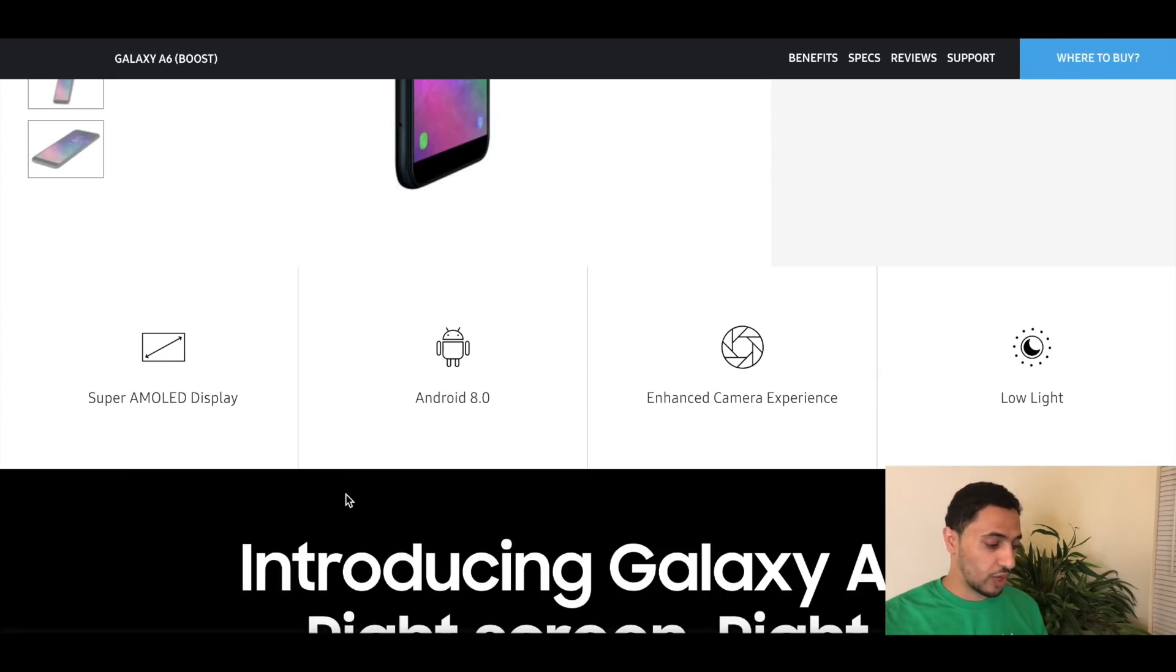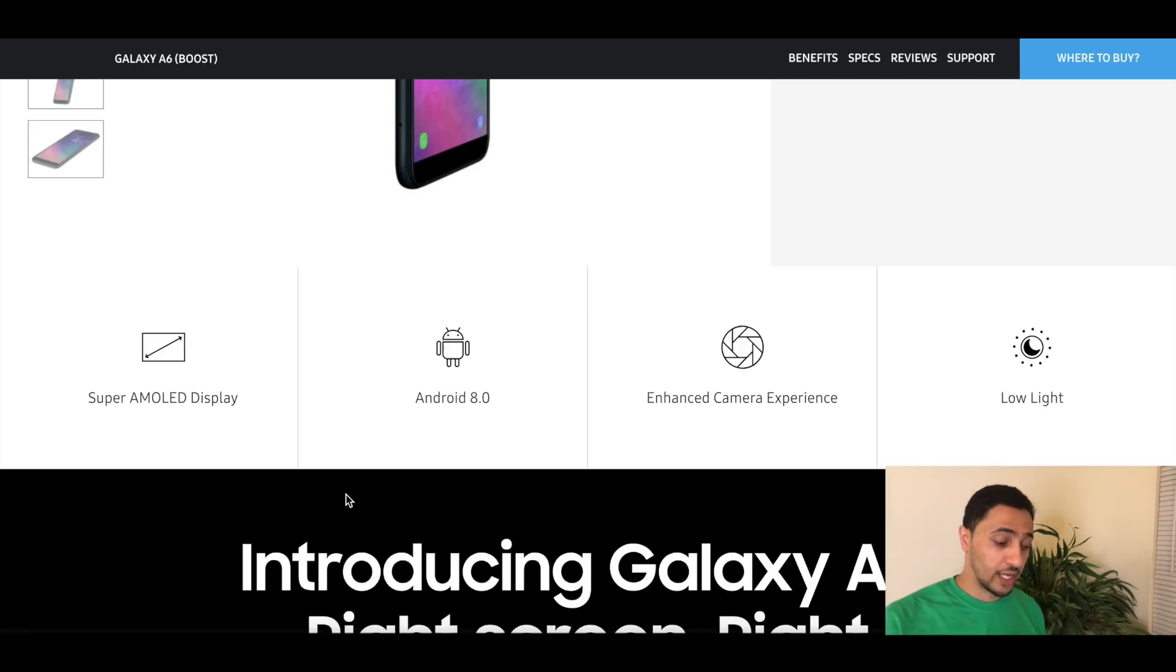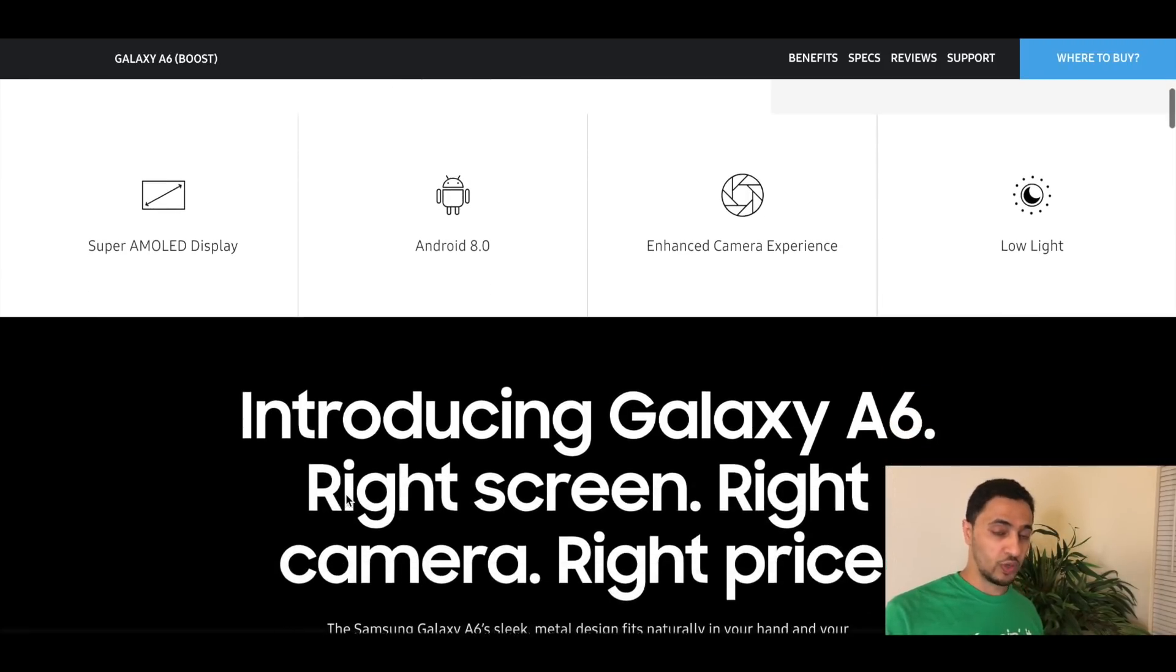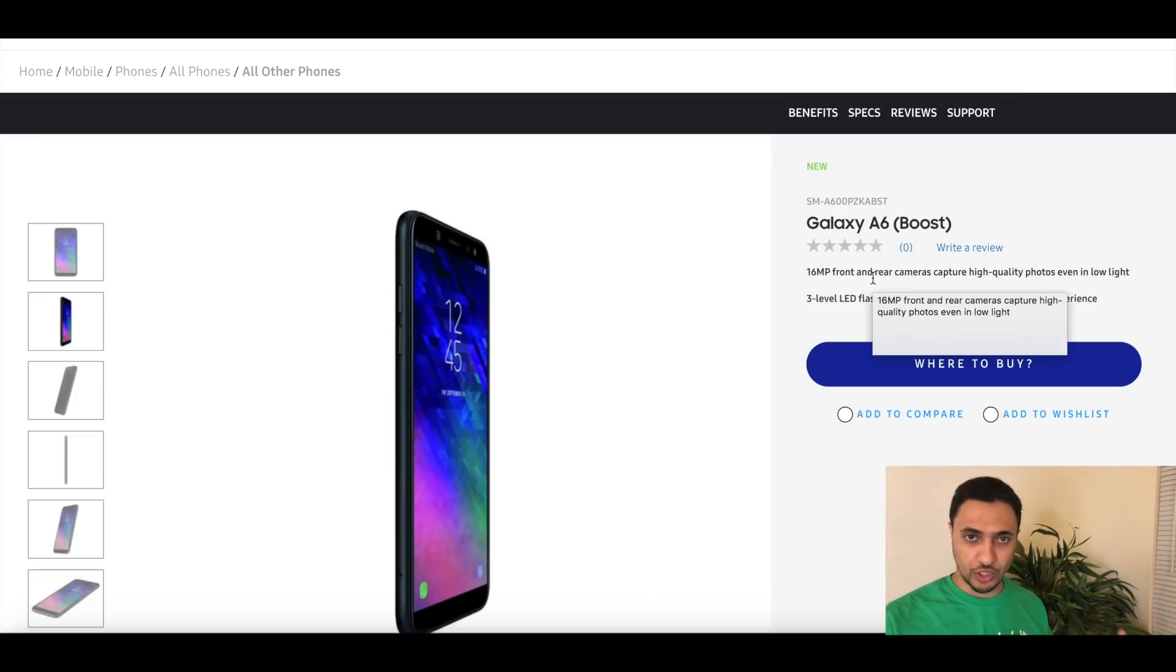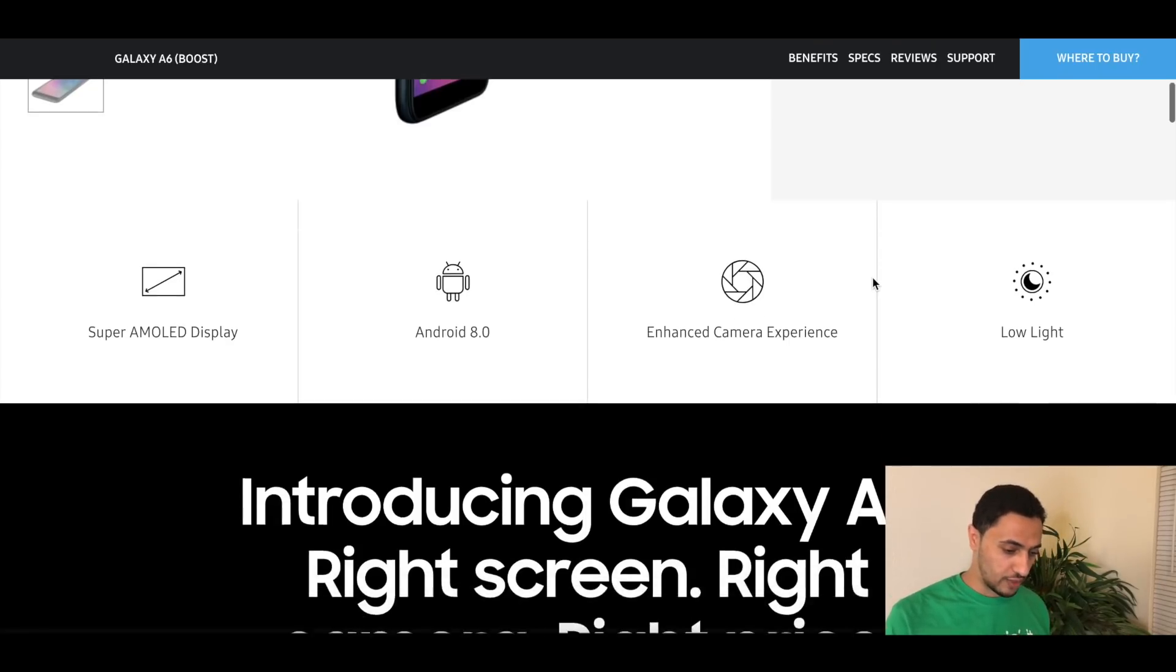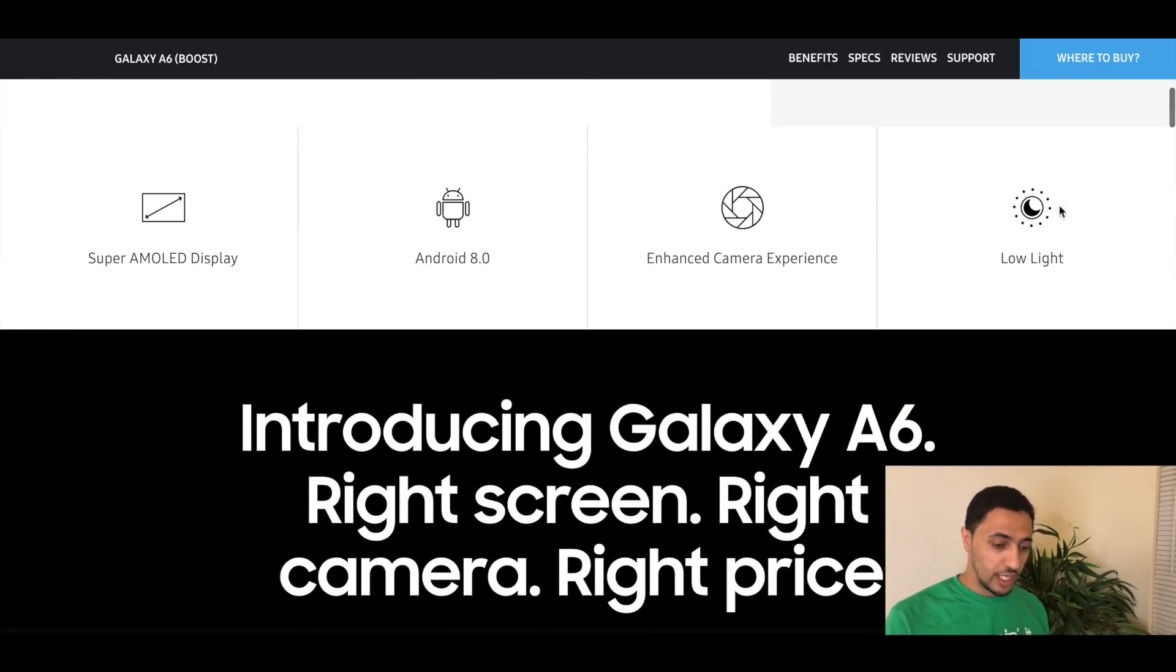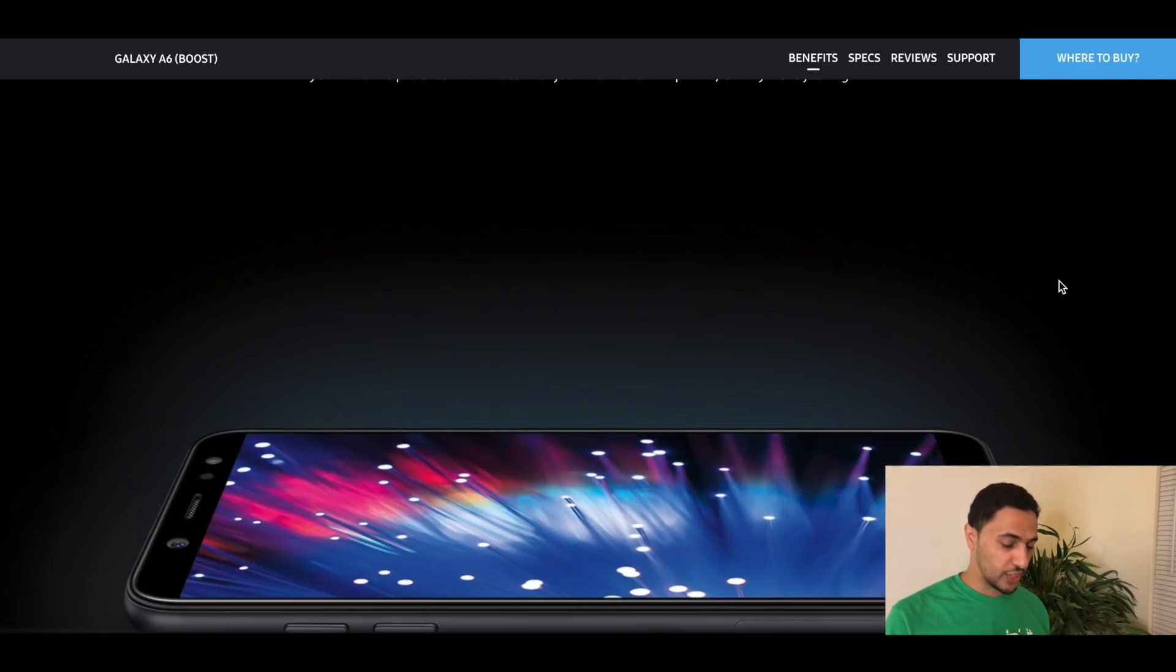Let's go ahead and look at it. It's a Super AMOLED display, that's great news that they're actually bringing that back to mid-range phones. It's Android 8.0, has an enhanced camera experience with 16 megapixel with Bixby. So if you take a picture of anything, it has AI technology that'll translate some things for you or tell you where you can get that product if you take a picture of a product.